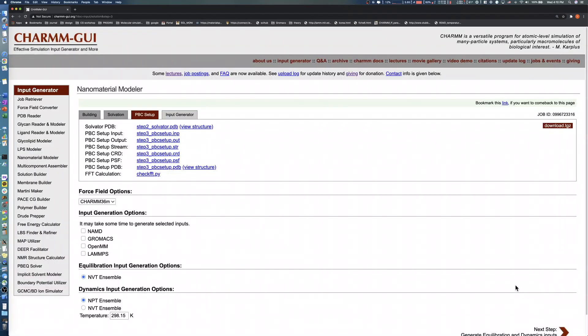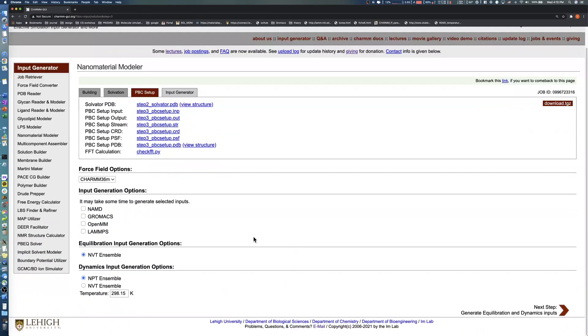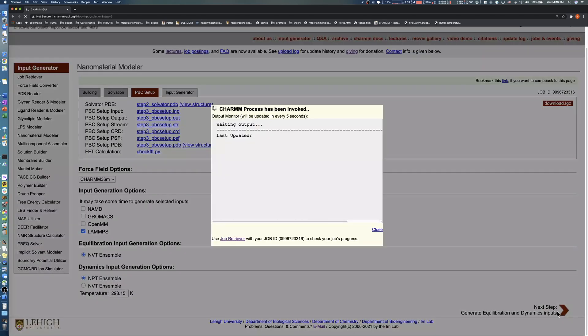In this step, select the simulation software you want to run your simulation. After checking the software, set the temperature for equilibration and production runs. Click the next button in the bottom right to generate simulation inputs.